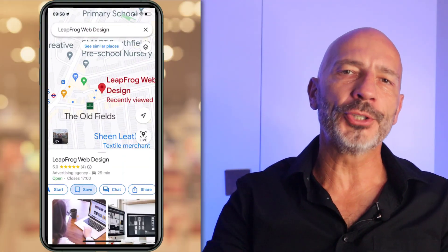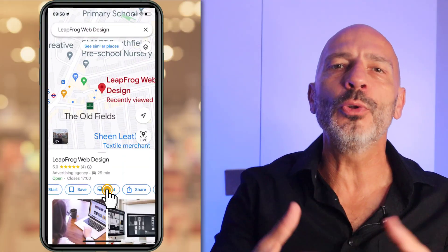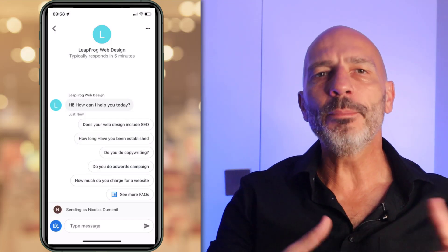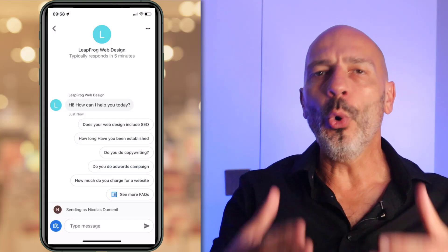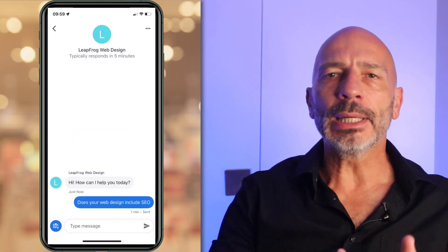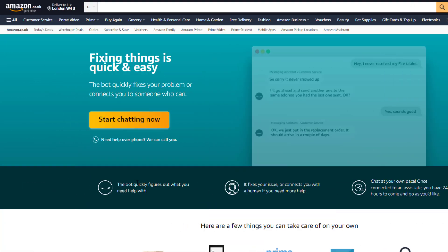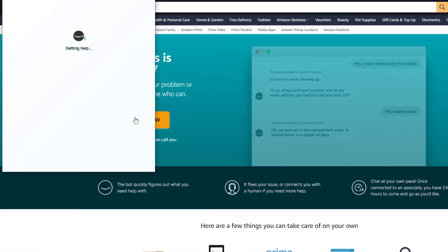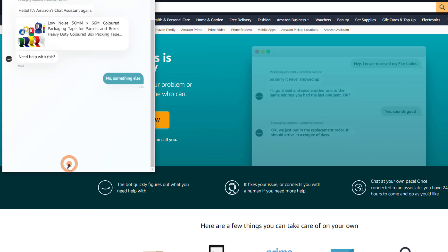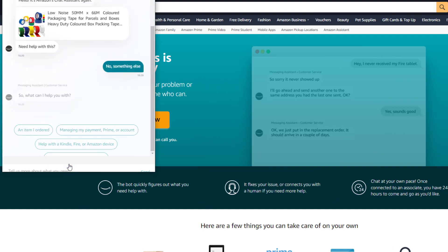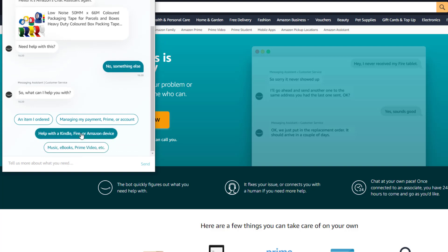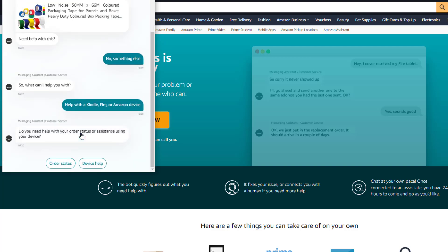A couple of weeks ago, Google released a brand new functionality on Google Business Profile listings to help business owners automatically respond to frequently asked questions prospective customers may ask. This is comparable to customer service chatbots that use AI and machine learning to answer basic customer questions you can find on large websites, which we've all become familiar with.